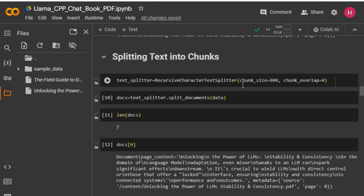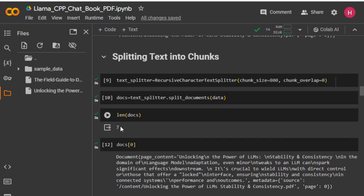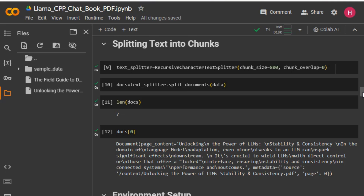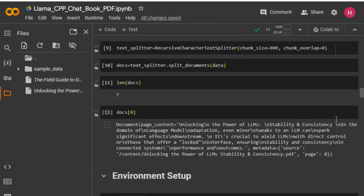Now we will split the text into chunks. We've set the chunk size to 800 characters and we'll split the complete extracted data into small chunks. You can see we have seven different text chunks created, each with a maximum of 800 English characters. Let me show you one chunk — it has around 750 to 800 English characters, which is the maximum limit.